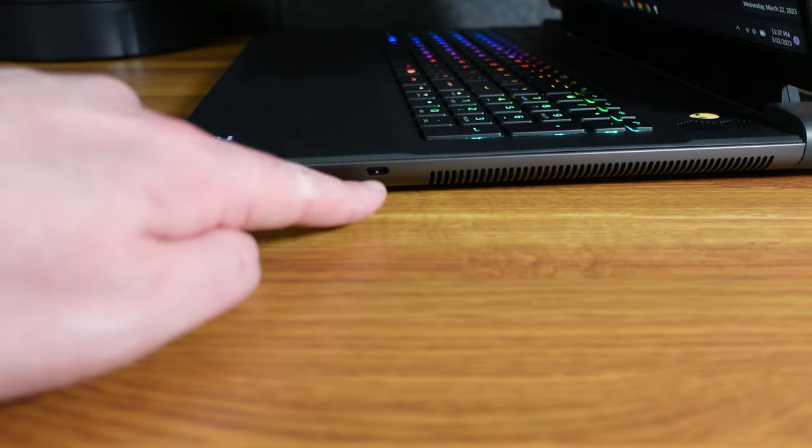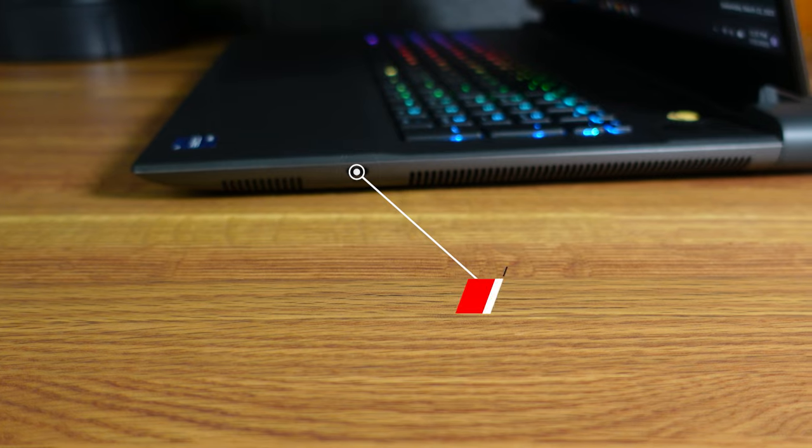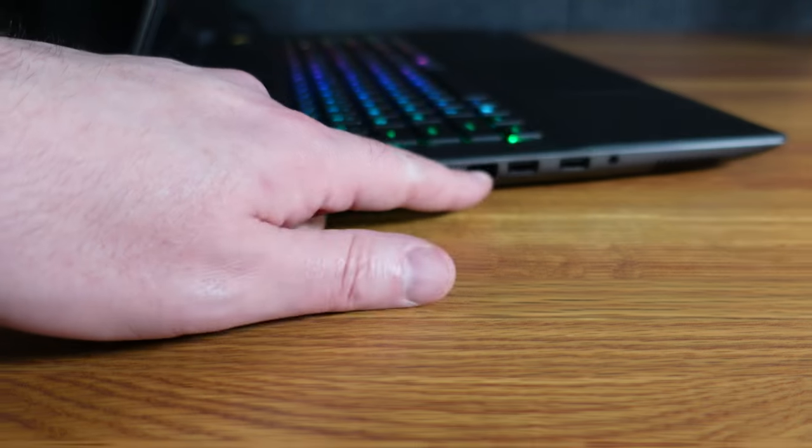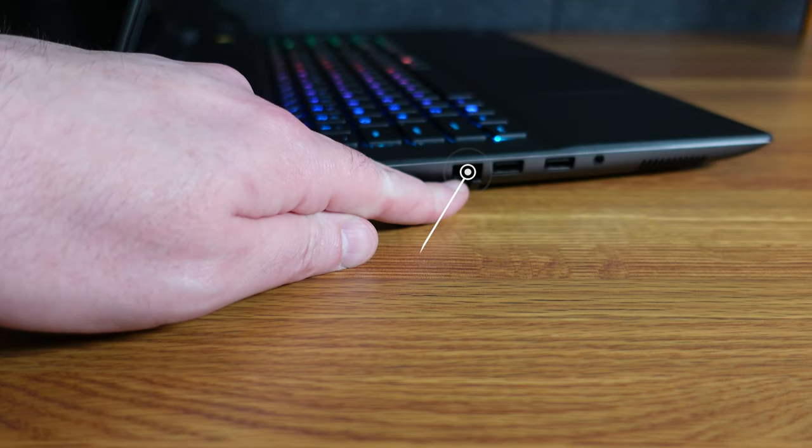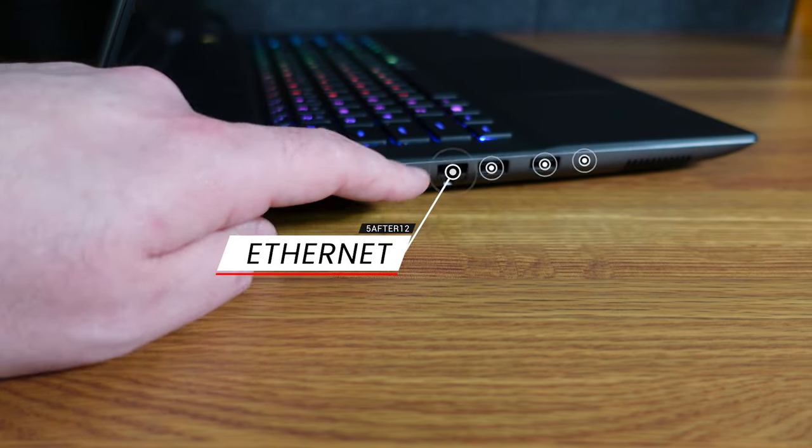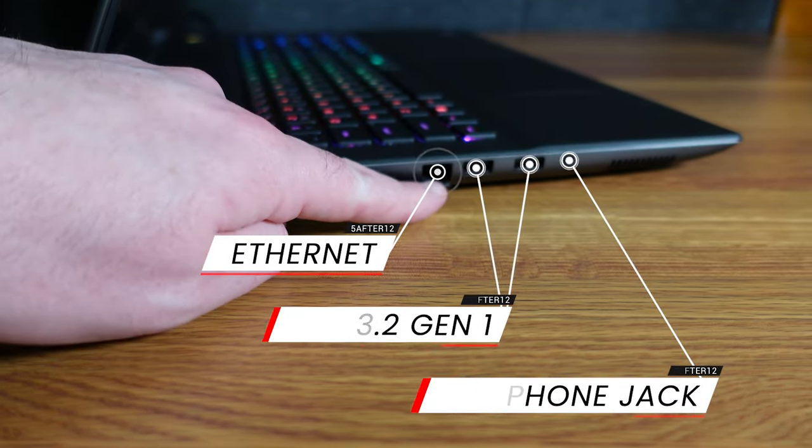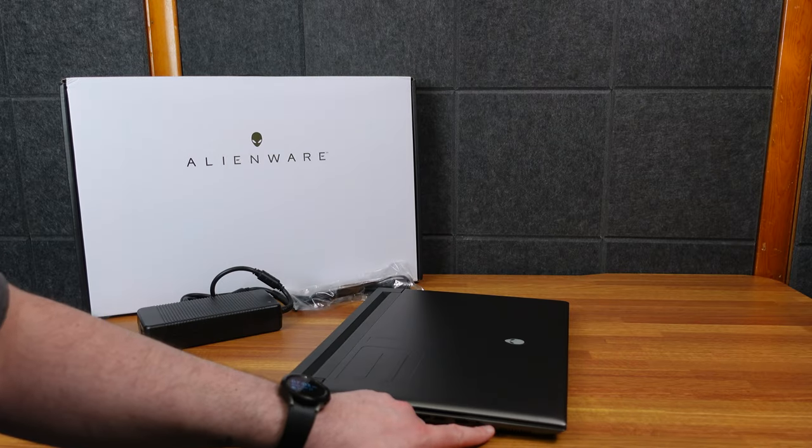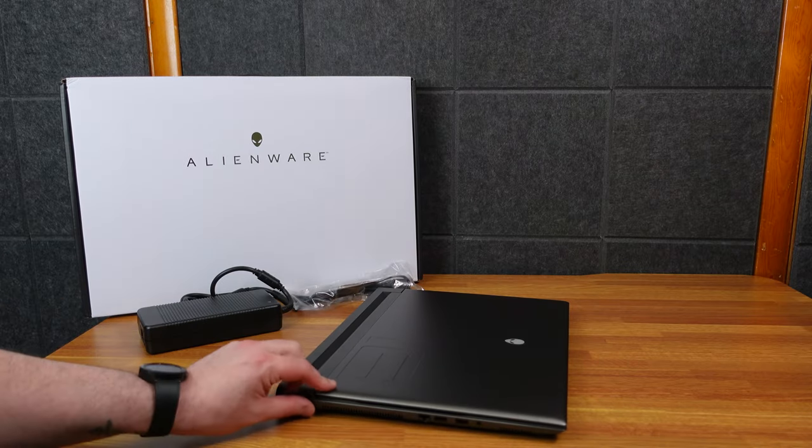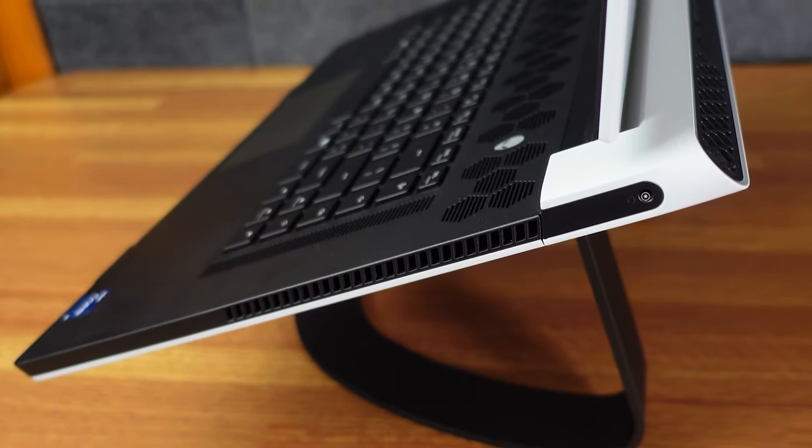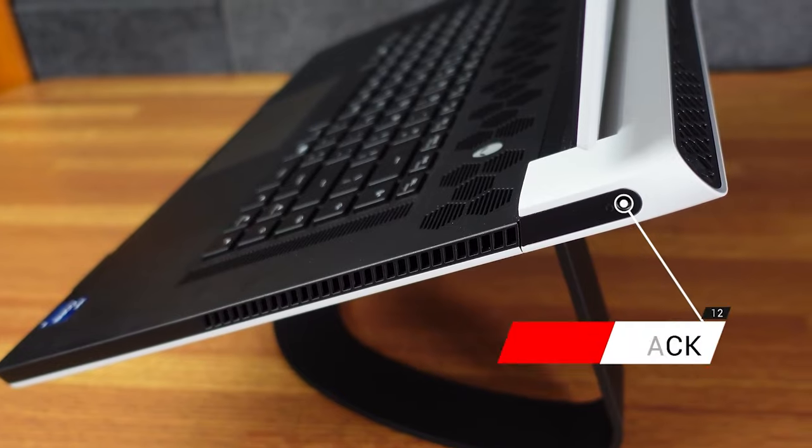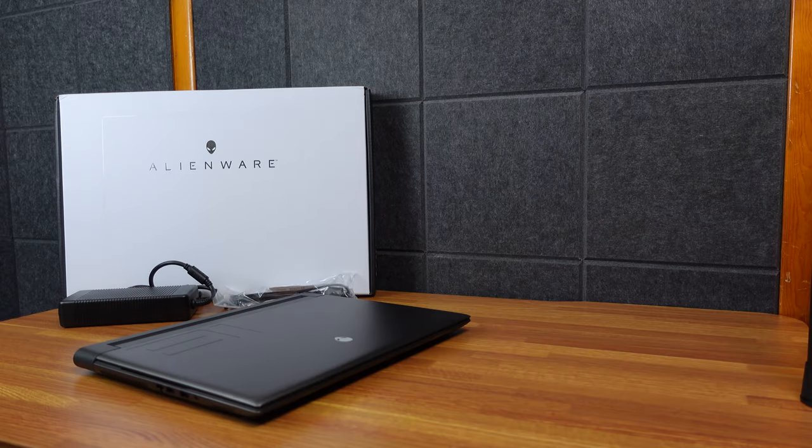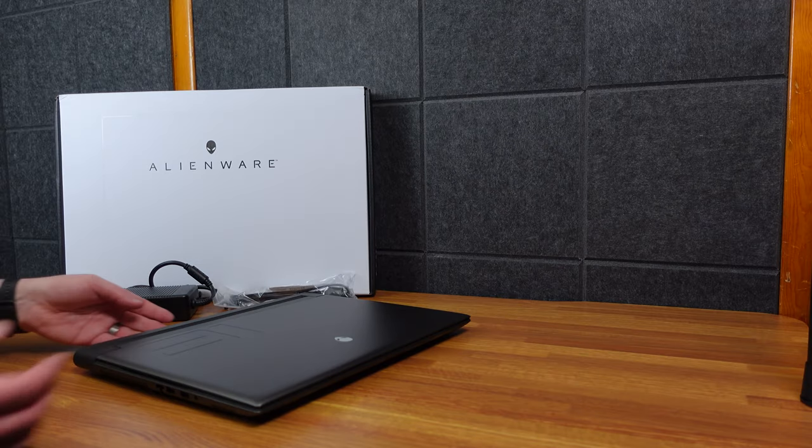So on this side we have a USB-C port. And on this side we have the Ethernet port, two USB-A ports, and a headphone jack. I like the headphone jack, it's towards the front. On the X17 they put it way back here, but it needs to be closer to the front so you can get your headphones in.